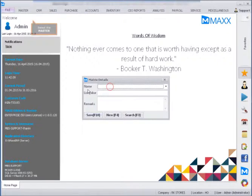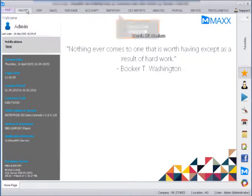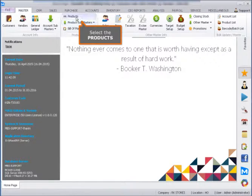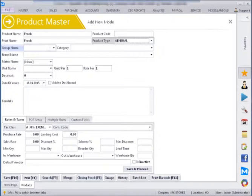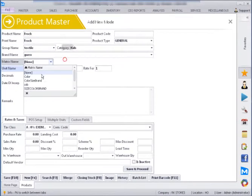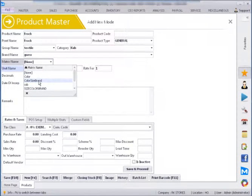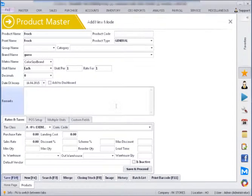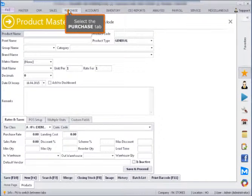Select the master. Select the products. Select matrix name. Select the purchase tab.